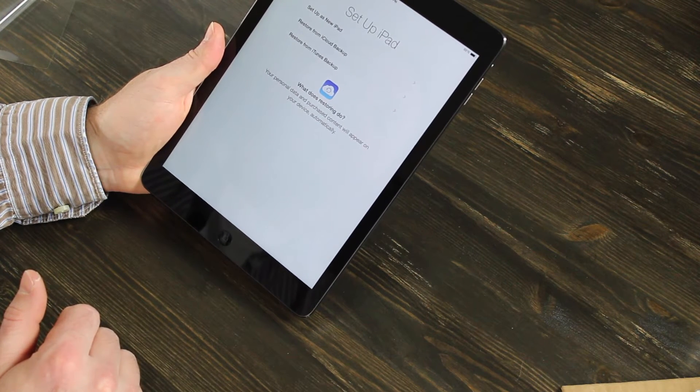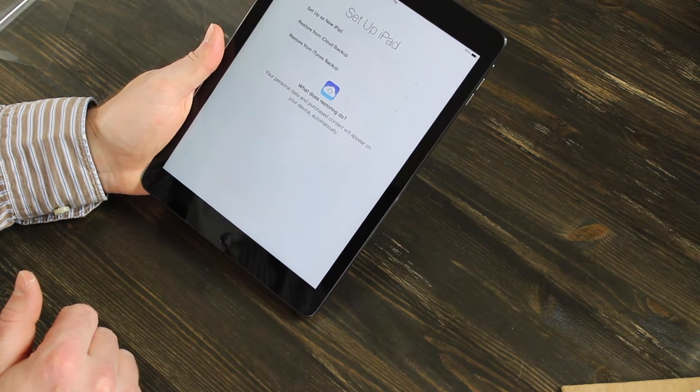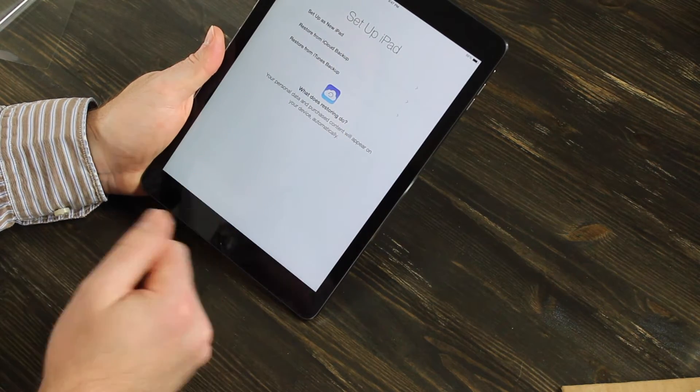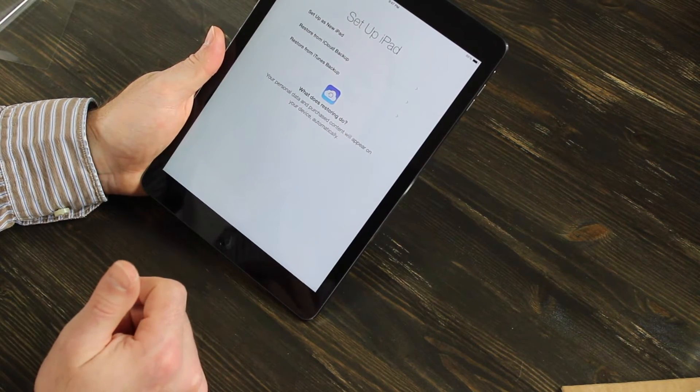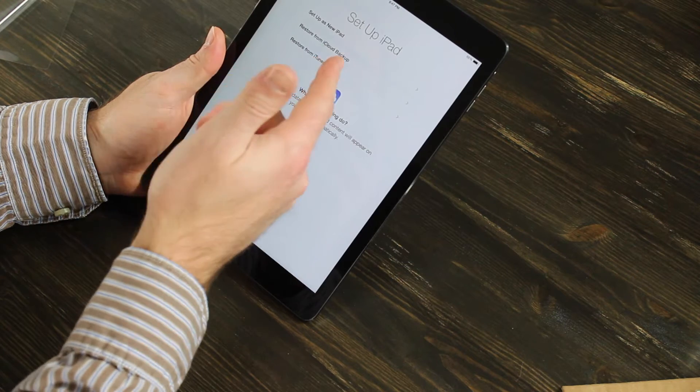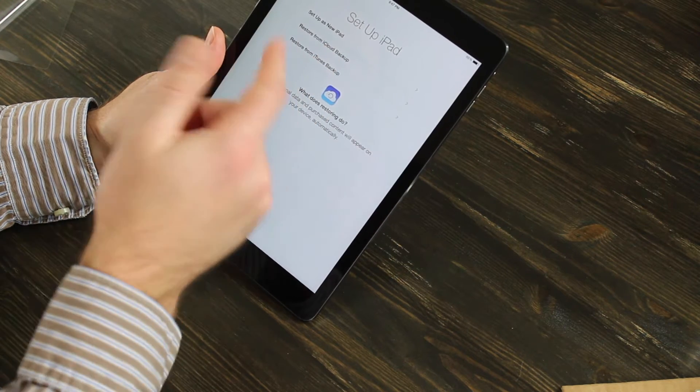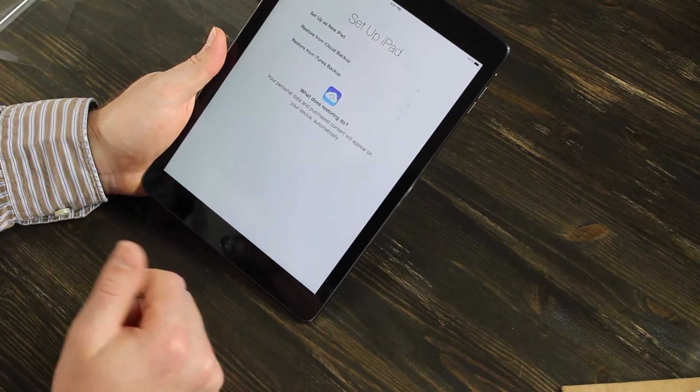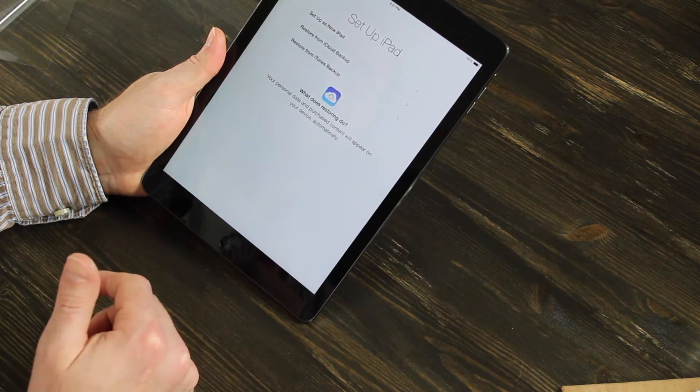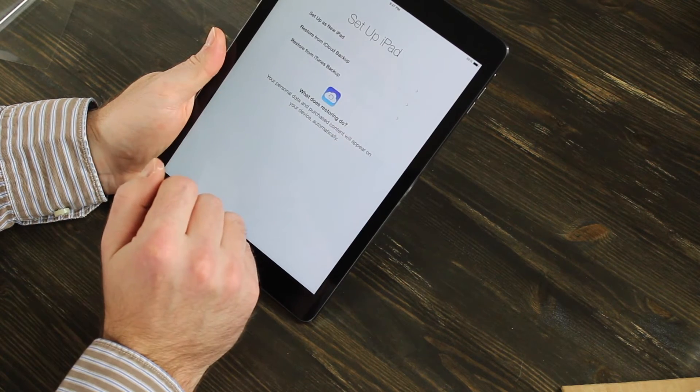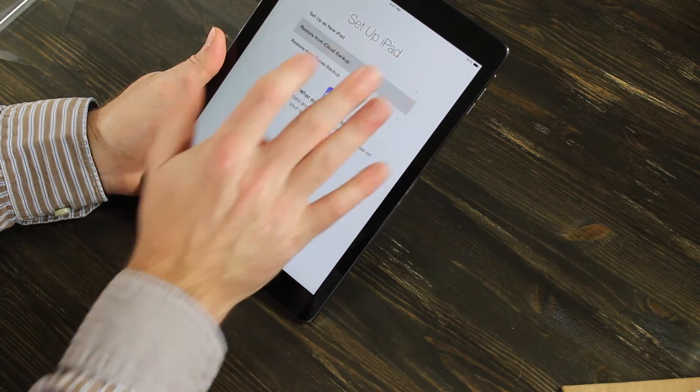This is where you'll get the chance to set it up as either a new iPad if you've never had one before, restore from iCloud backup, or restore from iTunes. I am going to restore from iCloud backup since I backed up my iPad 2 to the cloud.